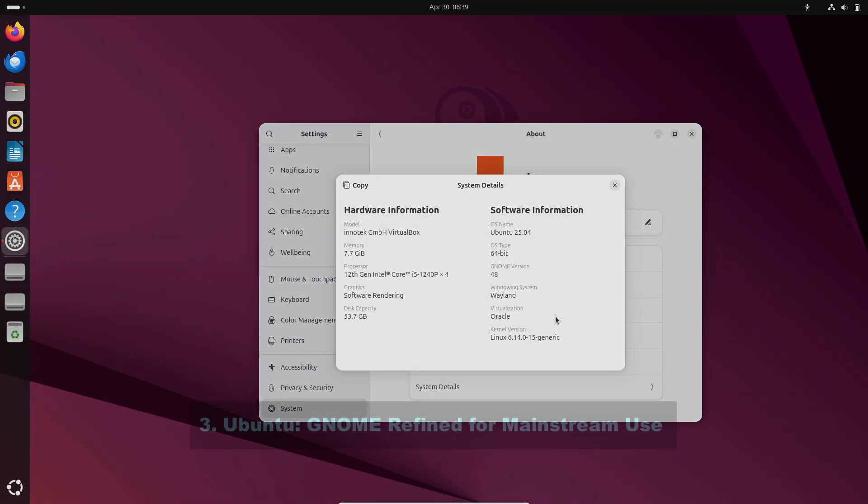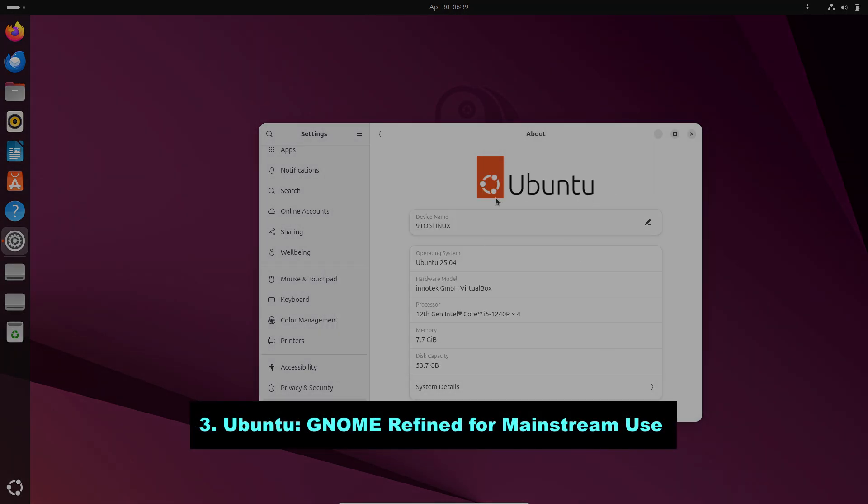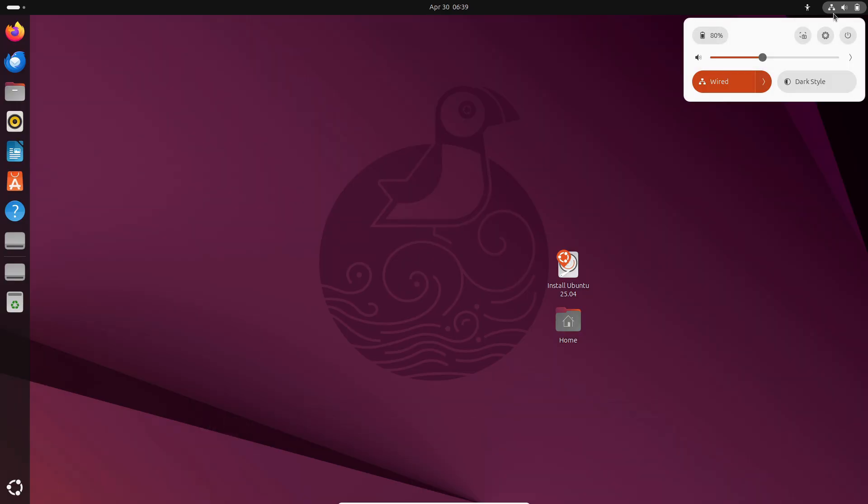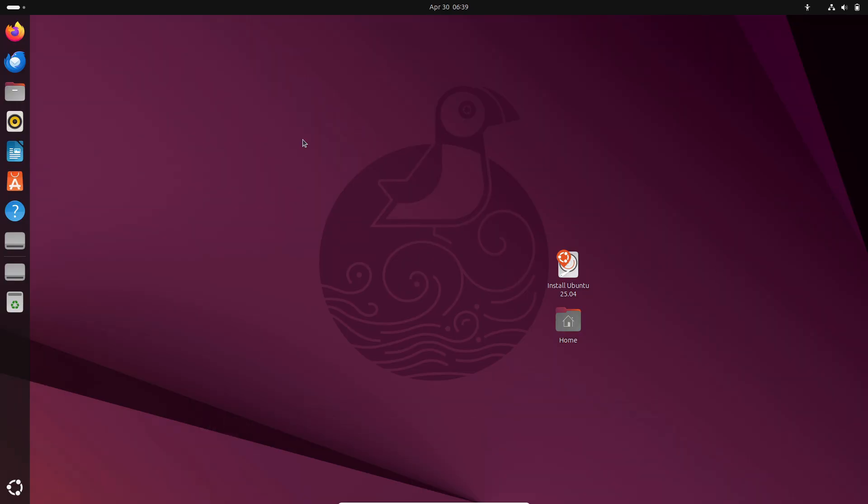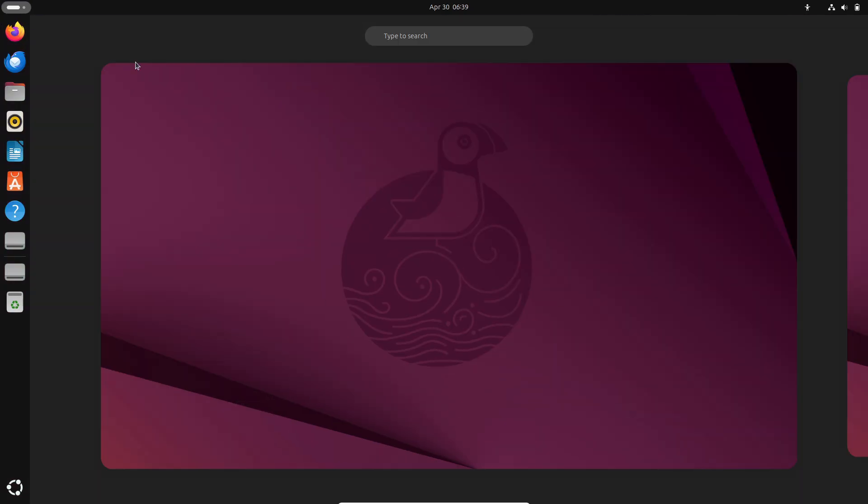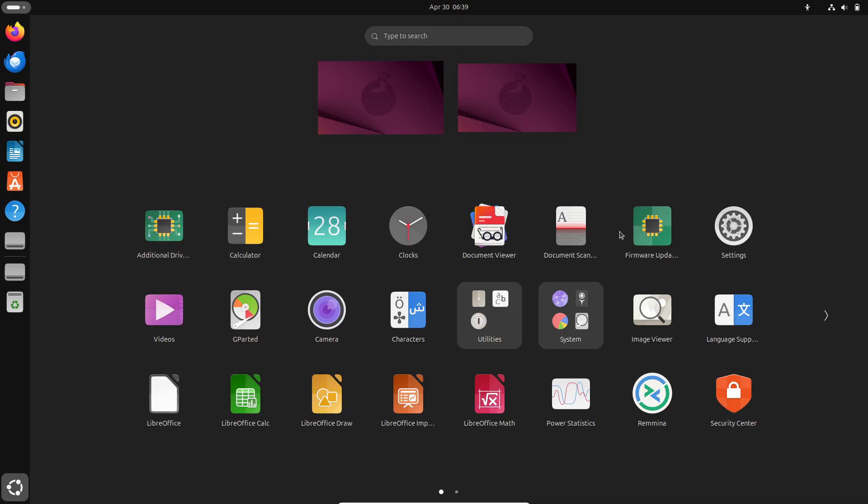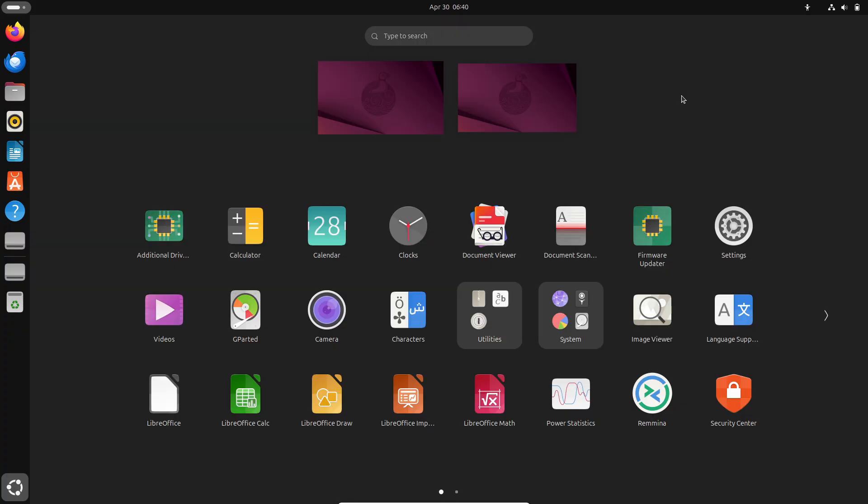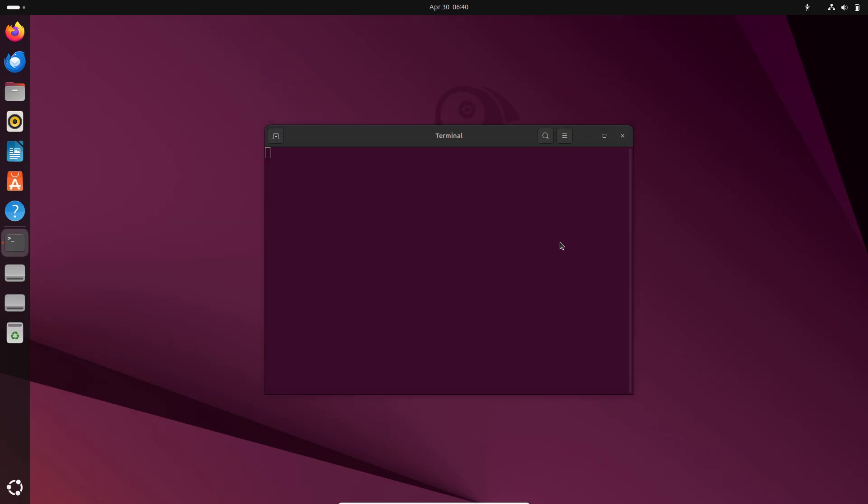Number 3, Ubuntu – GNOME Refined for Mainstream Use. Ubuntu is the most widely recognized Linux distro, and uses a customized GNOME desktop. It features a persistent left-side dock, desktop icons, and its own app store.